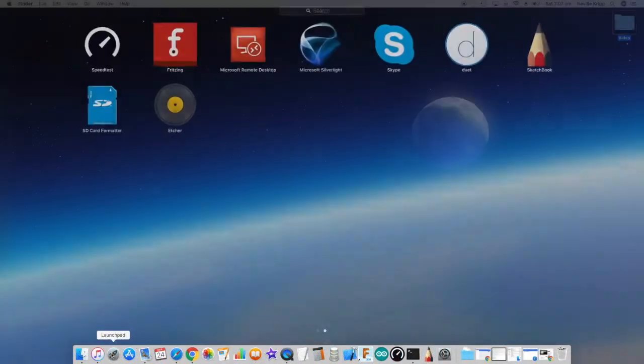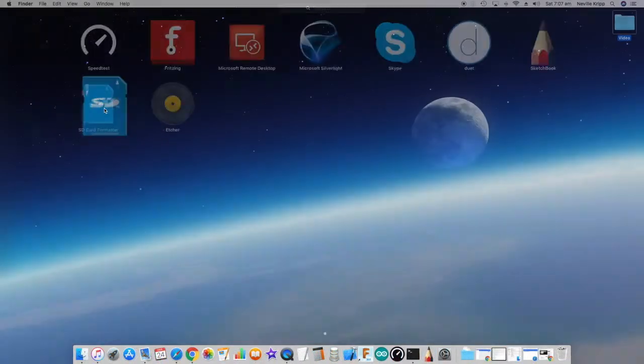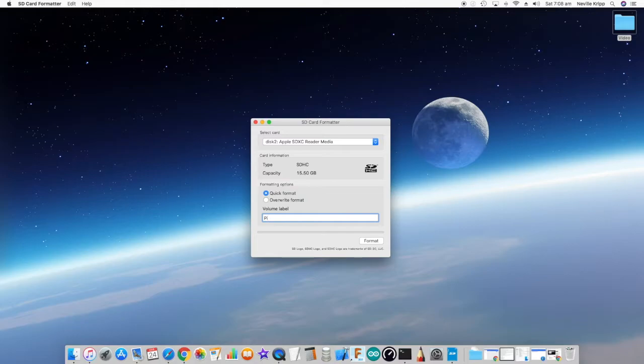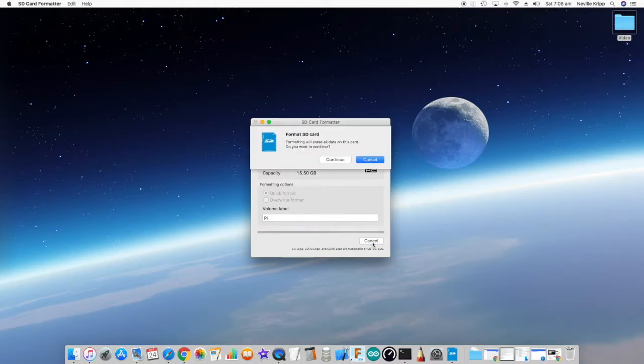Okay, so first we need to prep the SD card. I used SD Card Formatter for this and I'll put a link down below, but basically just select the card and format it.